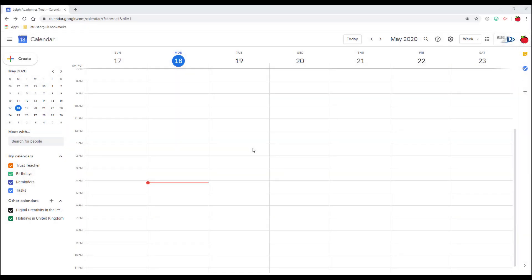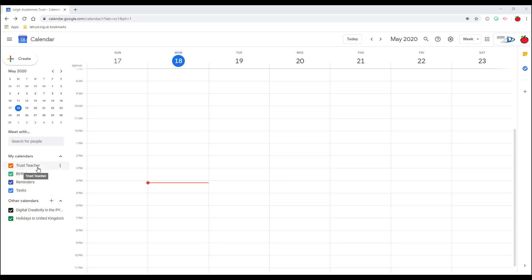As well as having your main calendar in Google Calendar, you can also have the option to create additional calendars. The reason you might want to do this is perhaps your main calendar is public but you want to add events that are private, so you could add a separate calendar for private events.